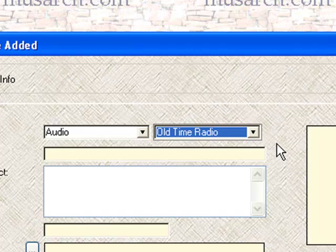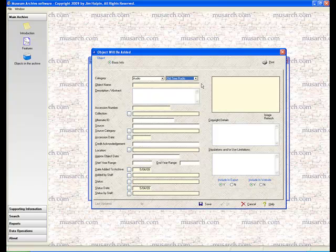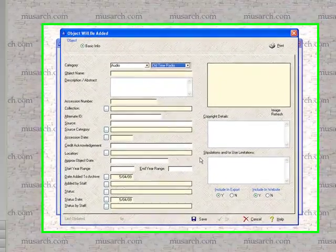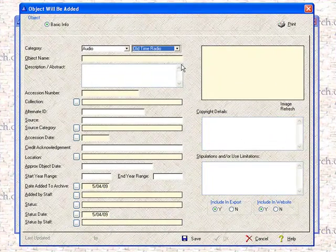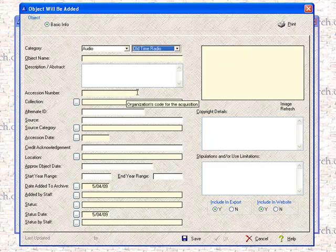You'll also notice on this form that some of the fields are colored yellow as opposed to white, and I did that as sort of a visual indicator that they are required fields. So the software is going to stop you from finishing or entering this object until you've actually given it acceptable values in all of the required fields. But you'll see that essentially you can give each object a name, a description, an accession number, which is totally of your control. You can devise your own numbering scheme.